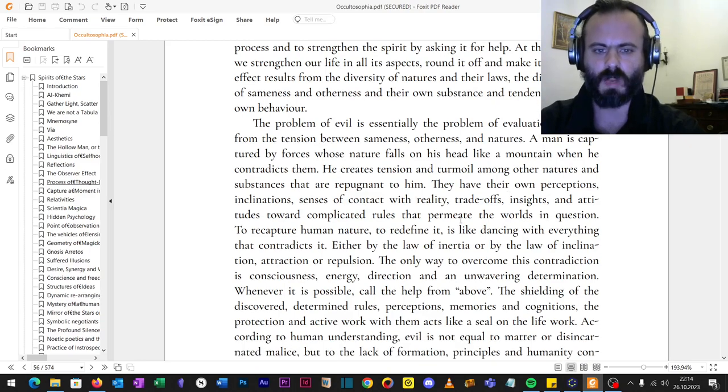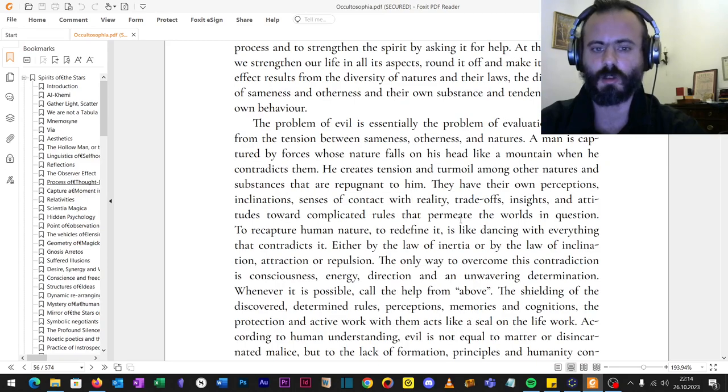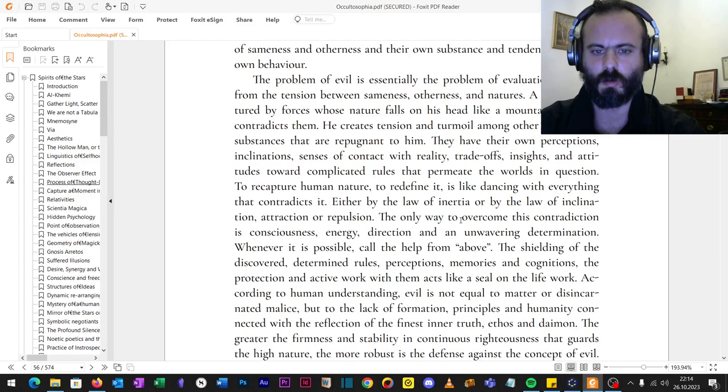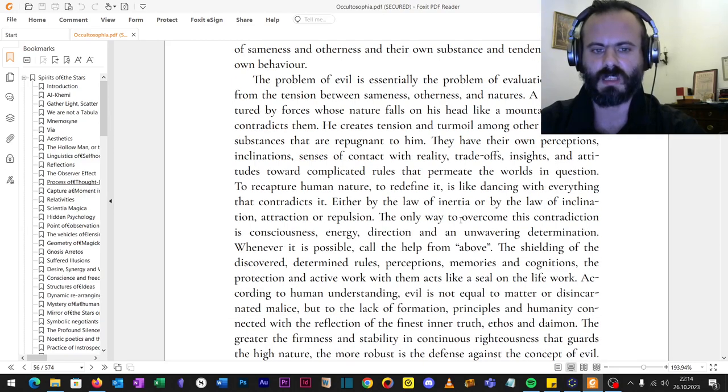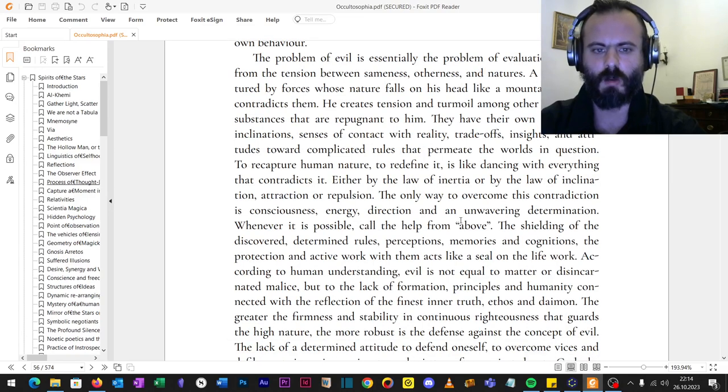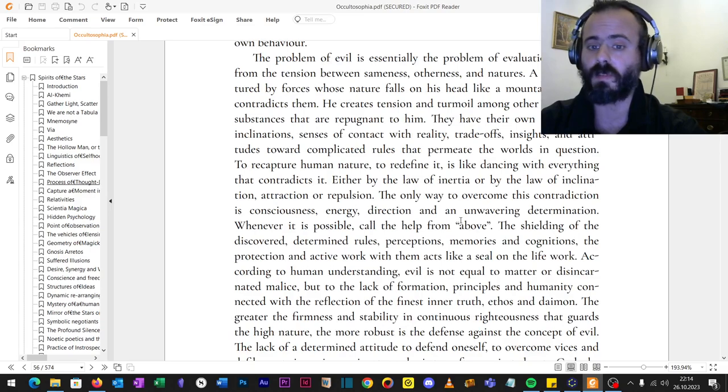To recapture human nature, to redefine it, is like dancing with everything that contradicts it, either by the law of inertia or by the law of inclination, attraction or repulsion. The only way to overcome this contradiction is consciousness, energy, direction and an unwavering determination. Whenever it is possible, call the help from above.